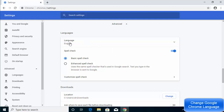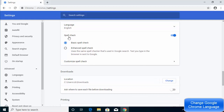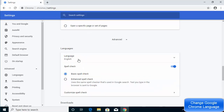The first option under the Advanced section is for language. You can see that English is currently selected. You can also identify this section by looking at the downloads path — if you see something like 'user/username/downloads', the section above that is the language section.